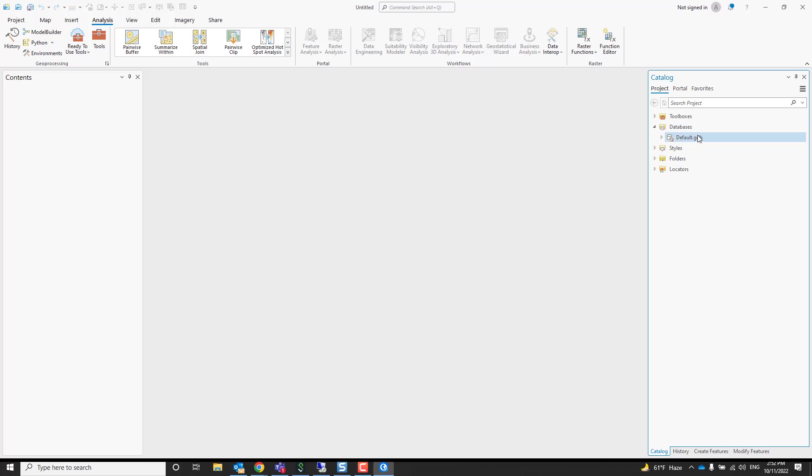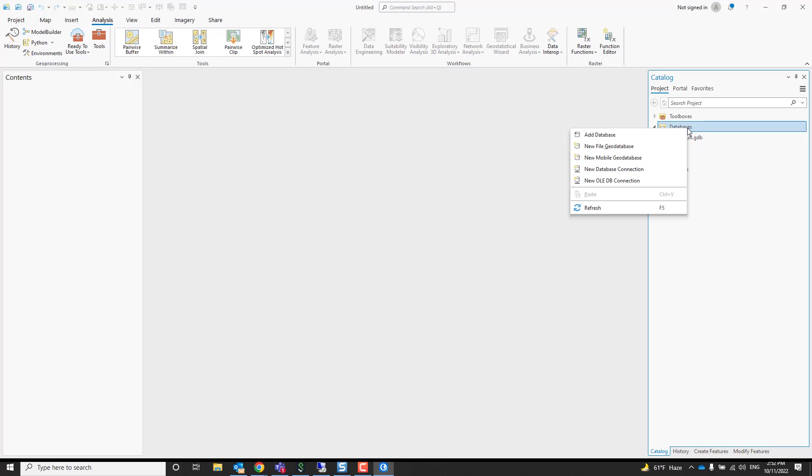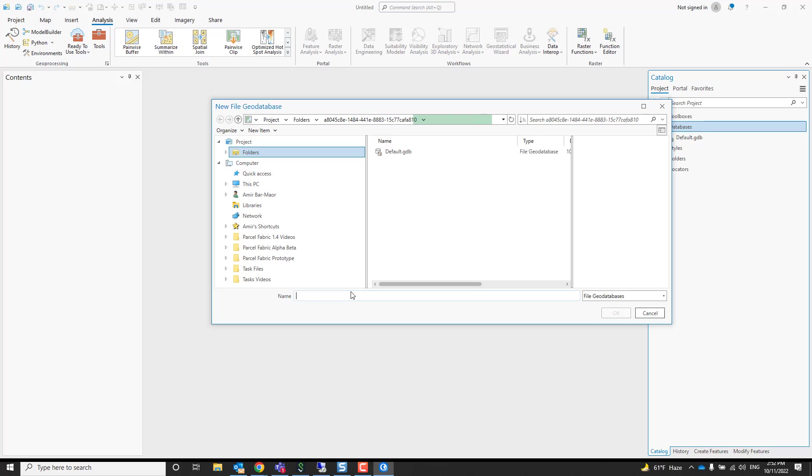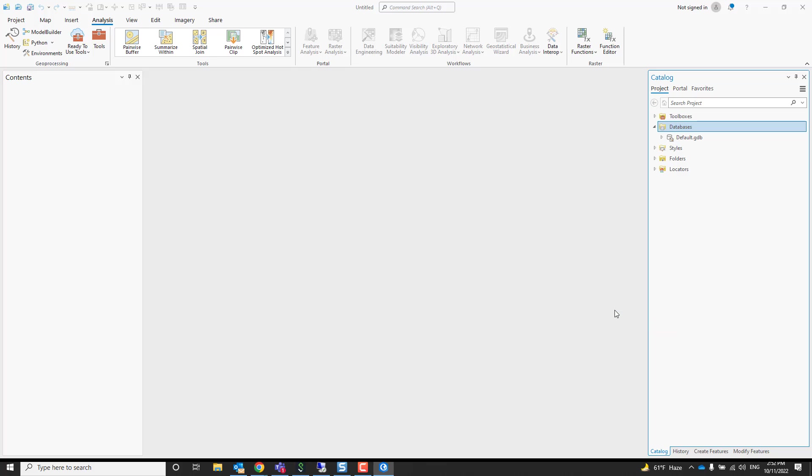Right click, maybe create a new one that will be used as your staging environment. Save that and it creates you a new file geo database.